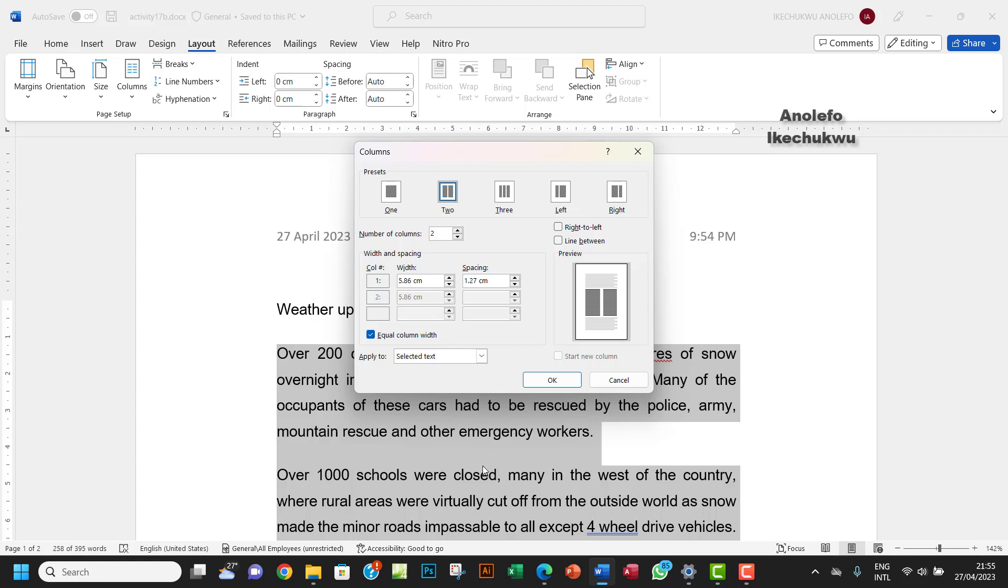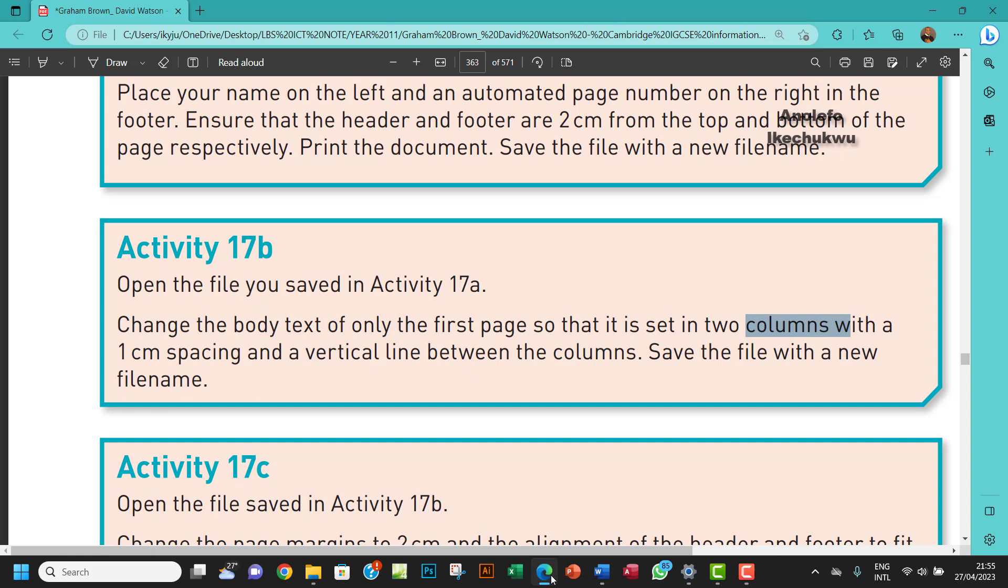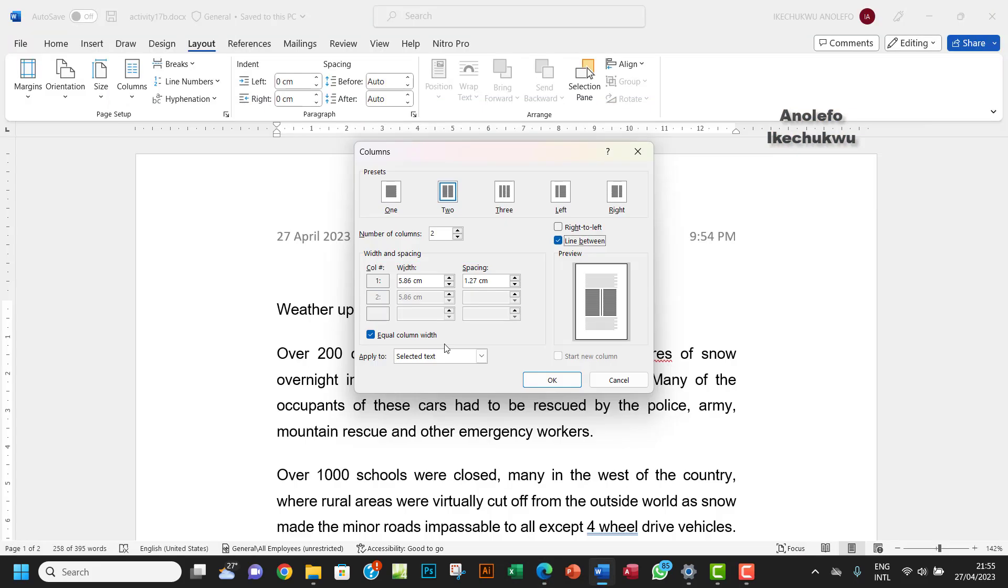So this spacing, you want to check on the line, line between, you want to check on that. So of course this spacing is one centimeter. So you want to make this spacing here. So let me remove this to be one centimeter. Then you can OK that.